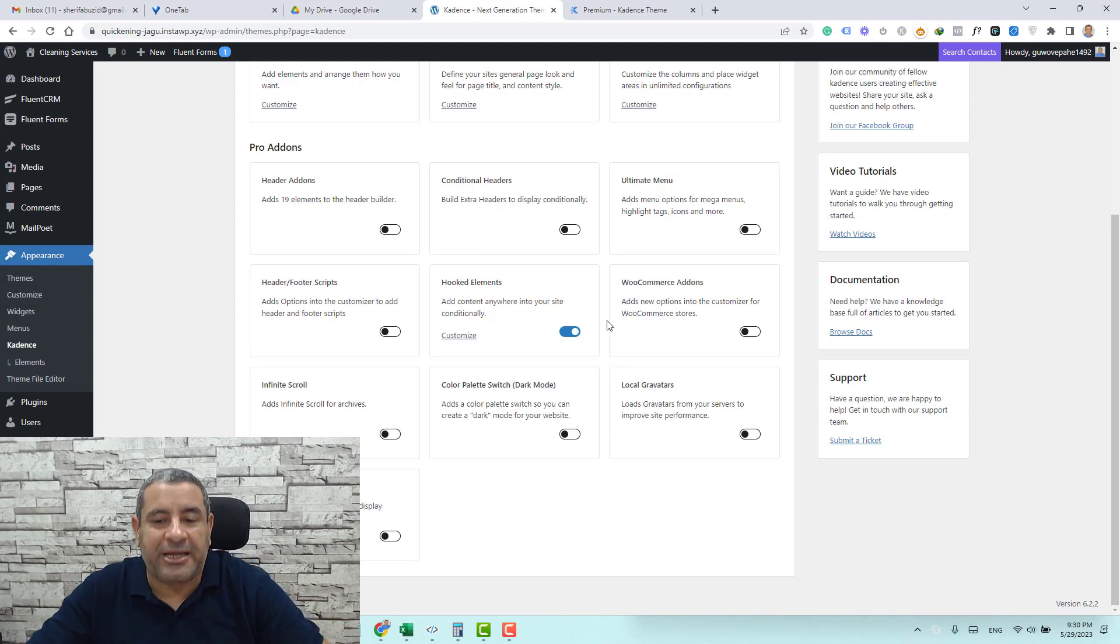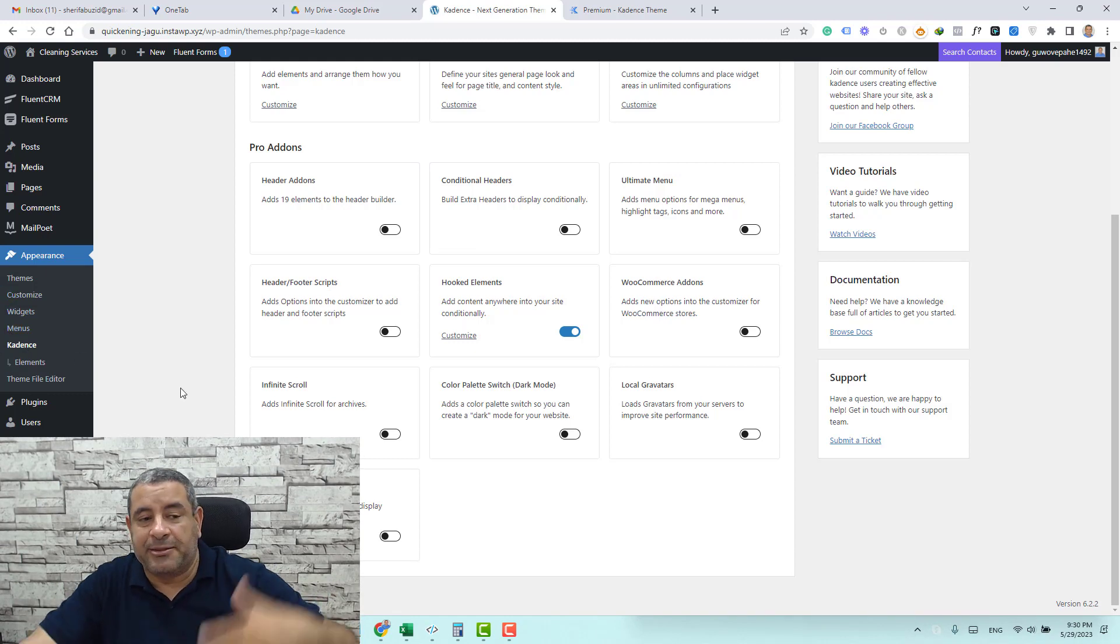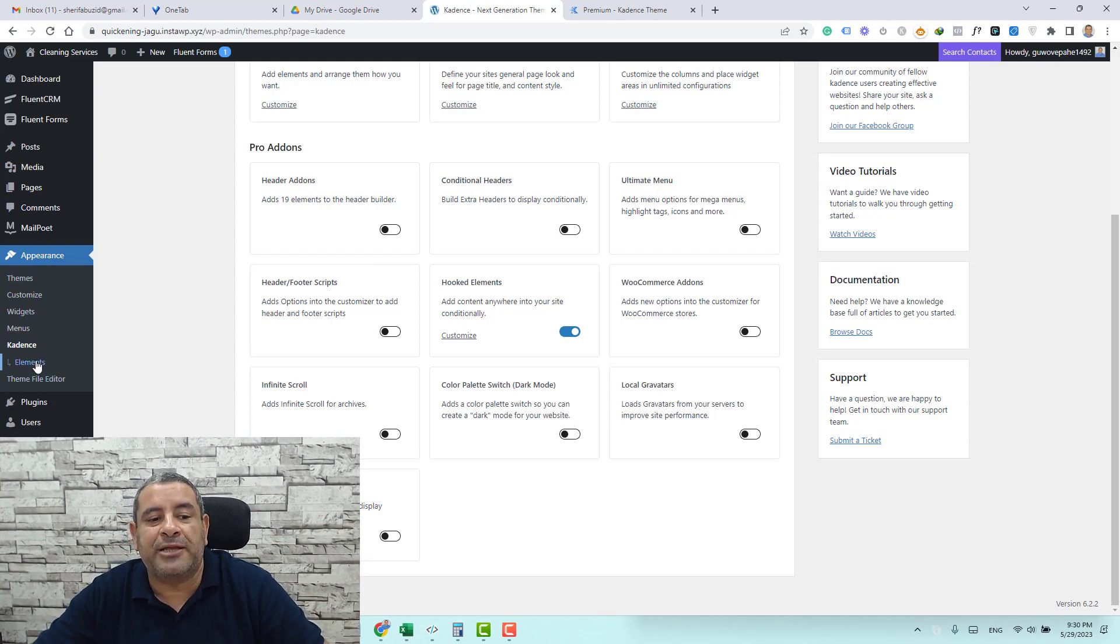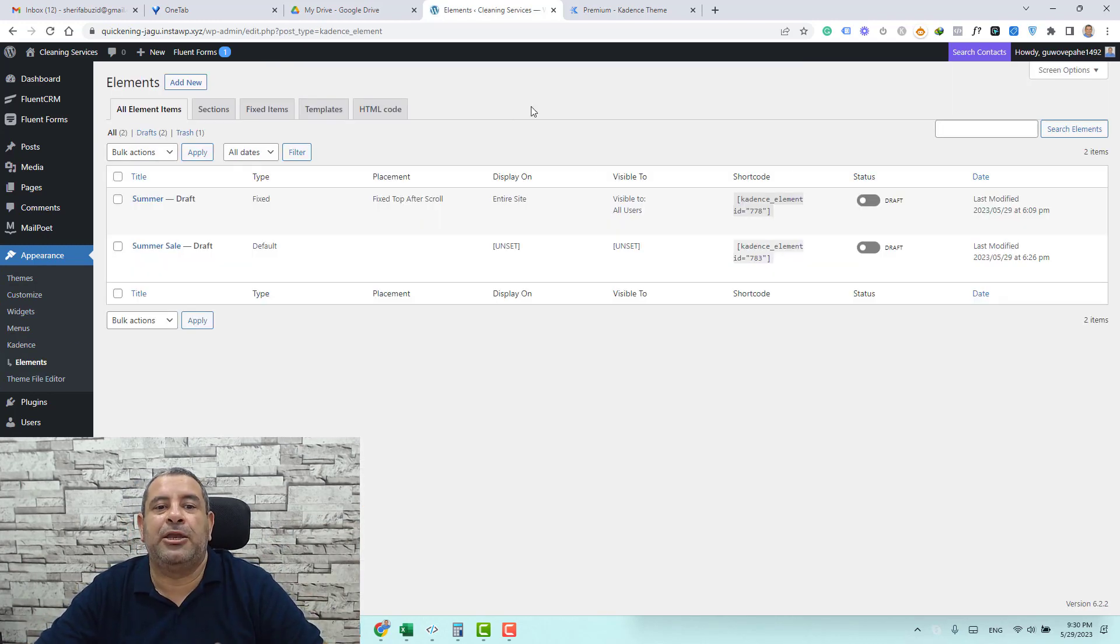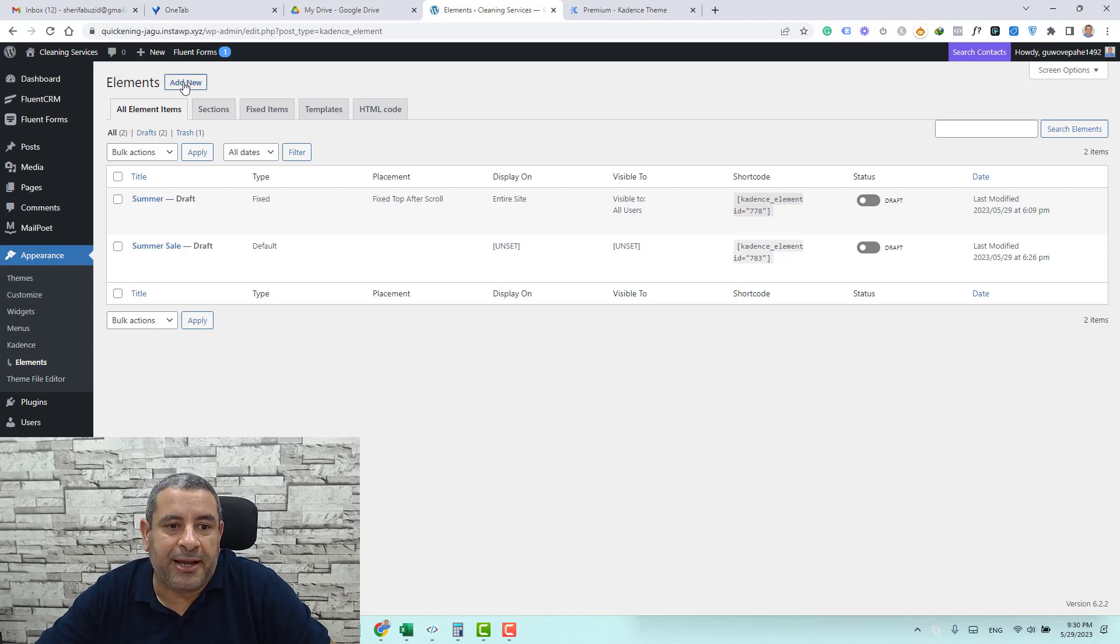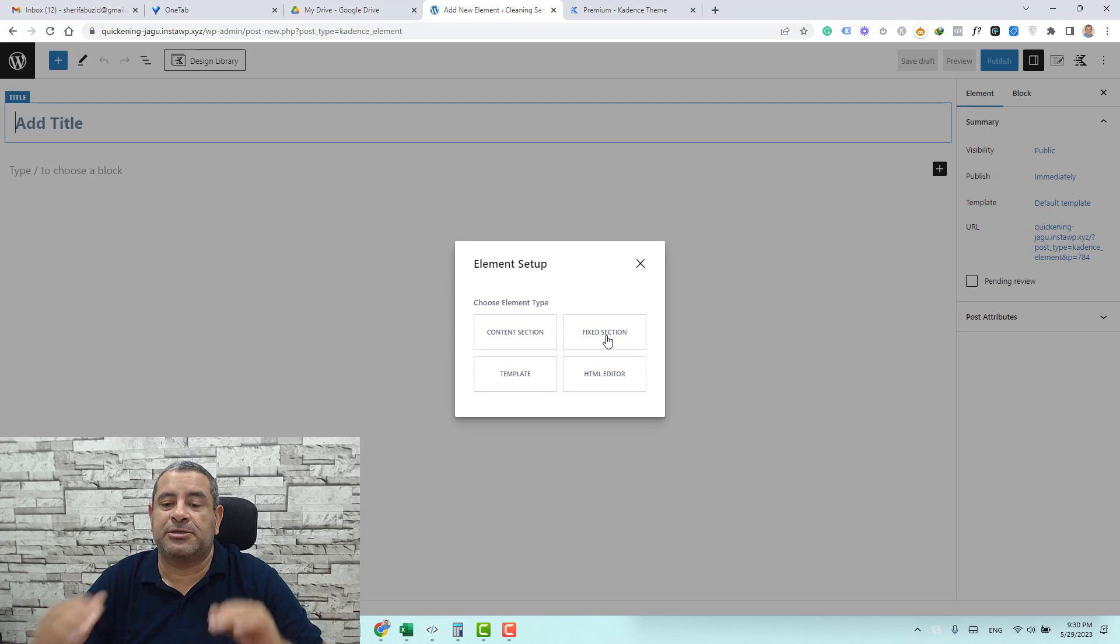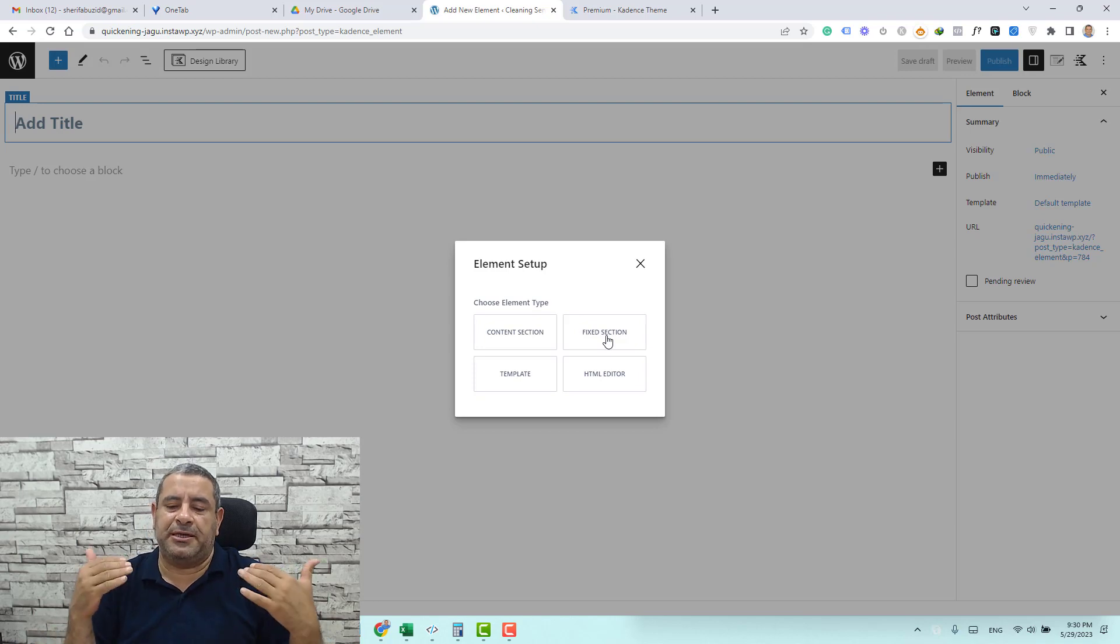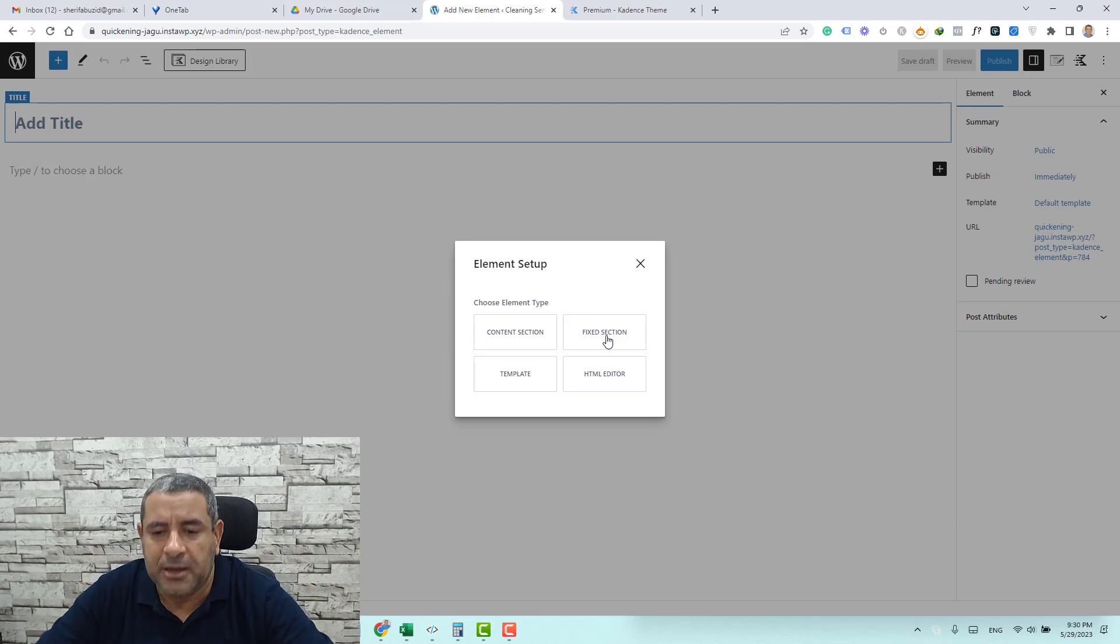So once you activate this option under the Cadence sub-item in the left menu you will find a new item called elements. Let's click elements and let's click a new element and we'll be using the fixed section element type because this is the effect that we need to add.